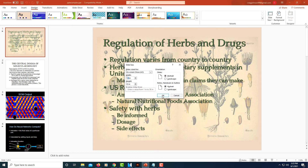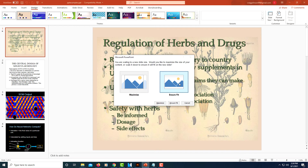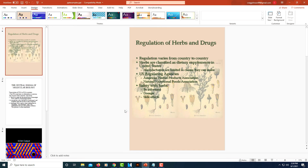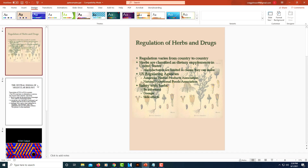Then you'll click OK, and now it asks you: do you want to go with Maximize or Ensure Fit? Normally you would go with Ensure Fit — with Maximize, you're going to lose part of your slides as you change it. So I'm going to click on Ensure Fit, and now my PowerPoint presentation is in portrait instead of landscape.